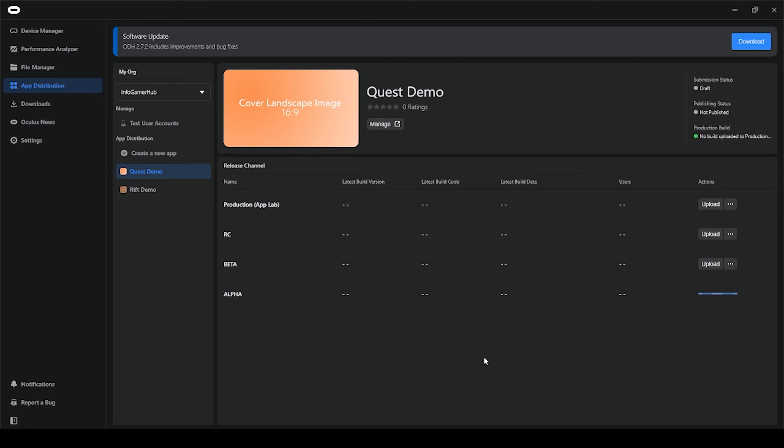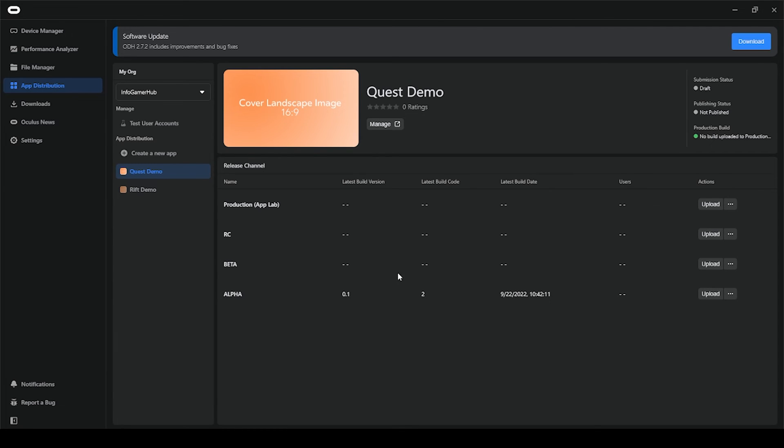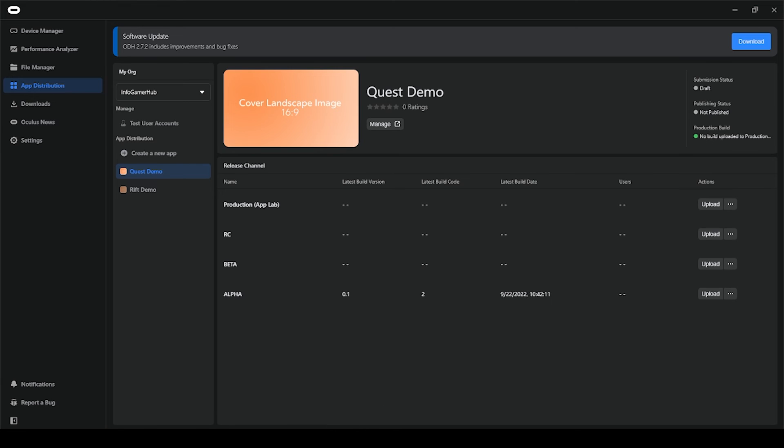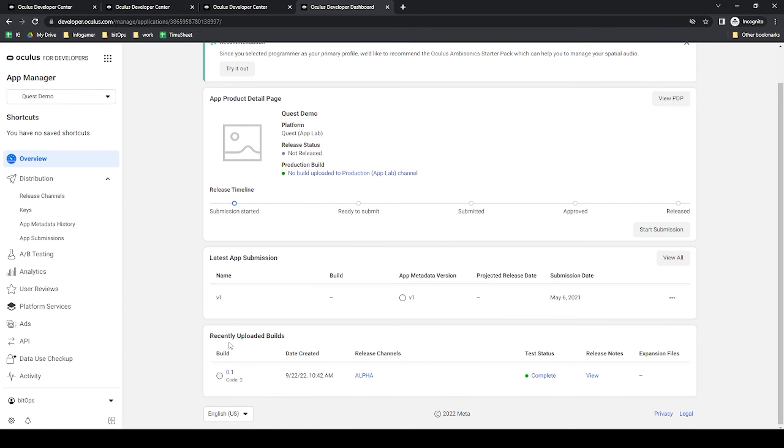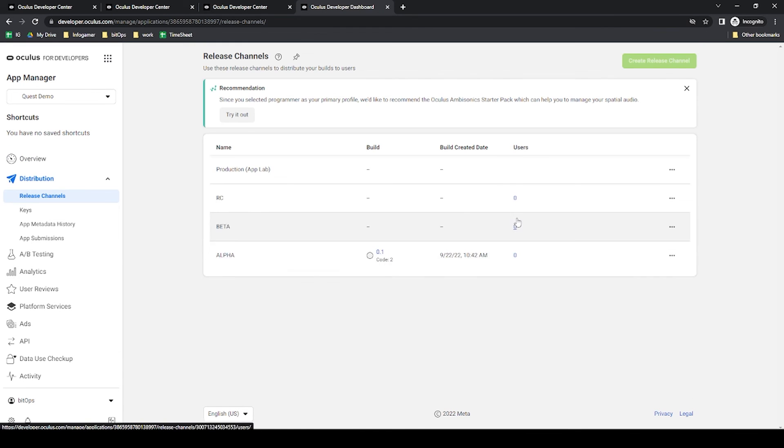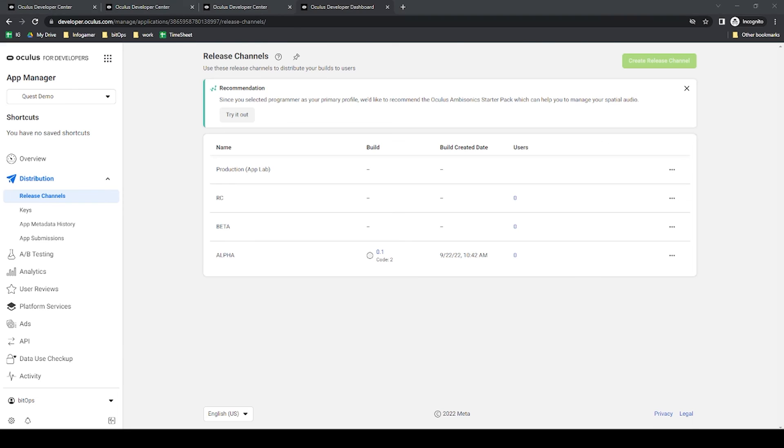Now this process should only take a few minutes. Of course, it depends on the size of your upload. But once it's complete, you might need to wait a few minutes and then refresh your Oculus Developer Hub, which will then show your upload with the current build code. We can also go over to the Oculus Developer Console, and in here, we'll be able to see the build as well.